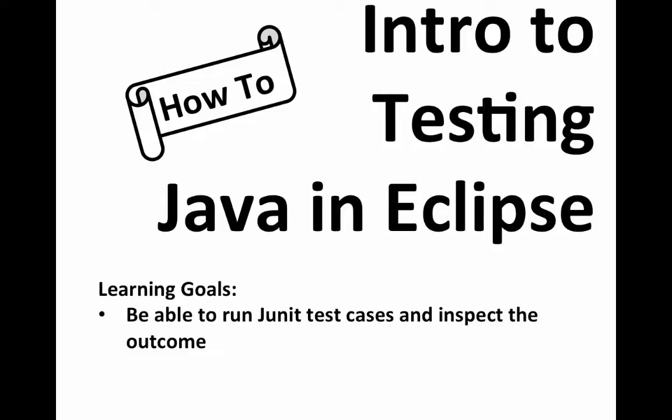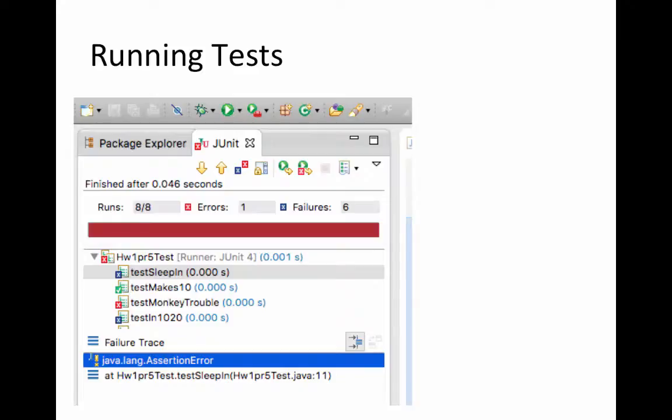Okay, here's a little intro to testing code in Eclipse using JUnit. So when you run your test case file that's going to be running those JUnit tests, you're going to see some output like this.